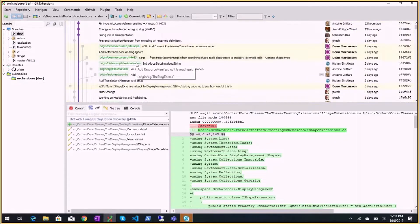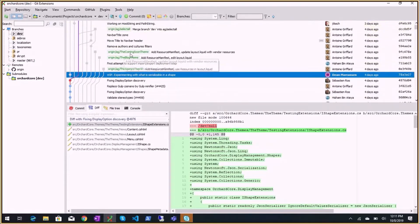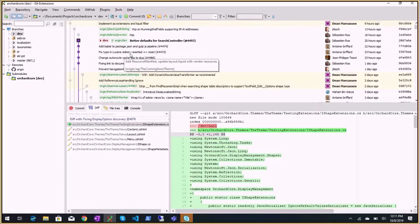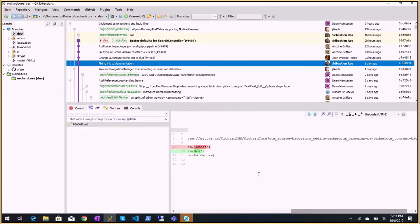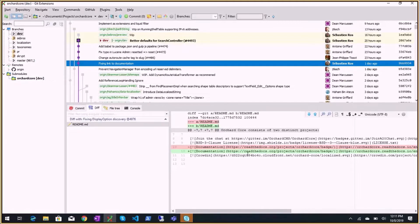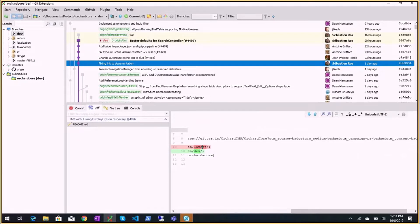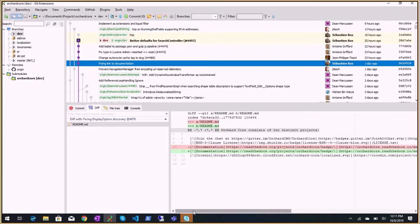There's a liquid filters branch. Also, fixing the link to documentation: someone clicked a link and couldn't find the guides, ending up on 'latest' instead of 'dev'. It was the readme badge link to documentation that was wrong. Right after, someone else said they couldn't find docs because they had an old bookmark.